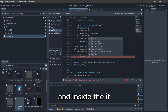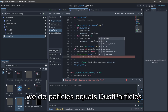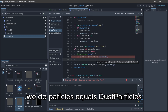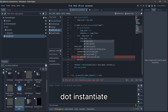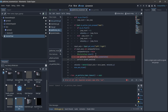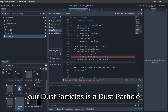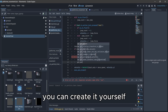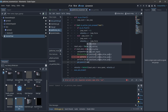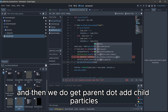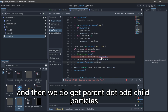Inside the if block, we do particle equals this particle dot instantiate. Our dust particle — you can create it yourself.